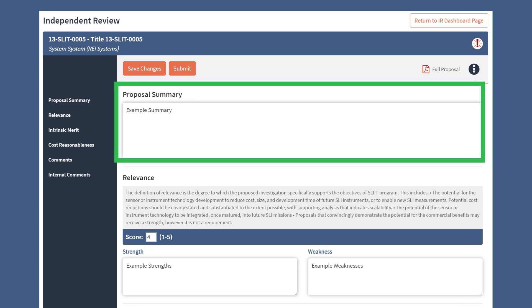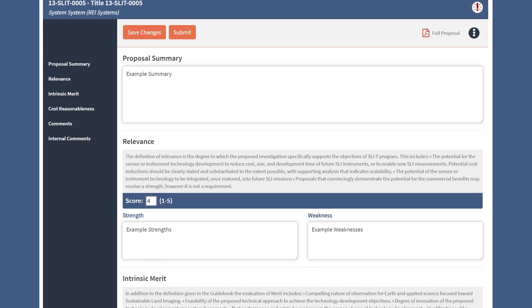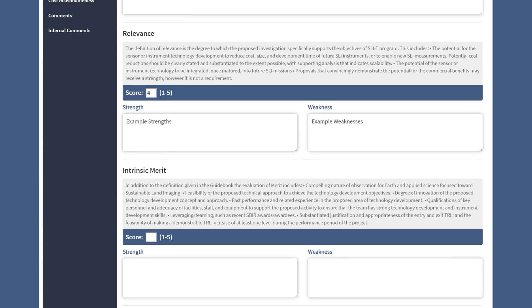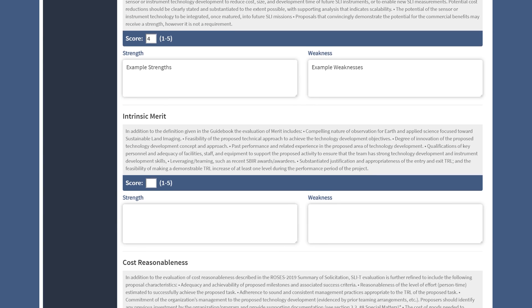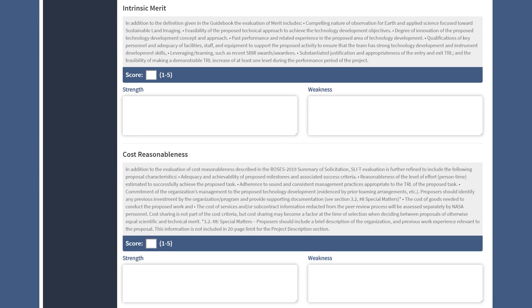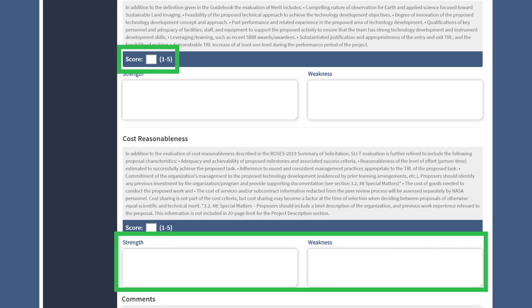The Proposal Summary section is where you provide a summary write-up of the proposal. Review the instructions for the Relevance, Intrinsic Merit, and Cost Reasonableness sections, and provide your score and the strengths and weaknesses for each.